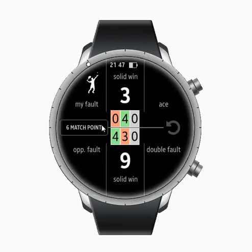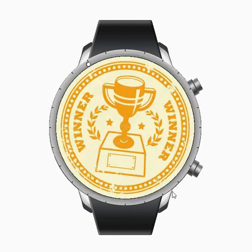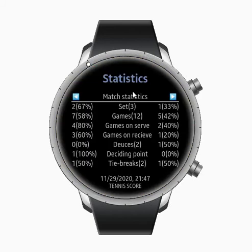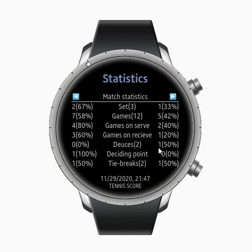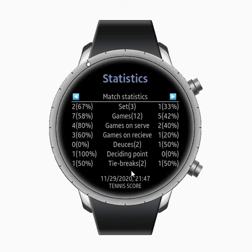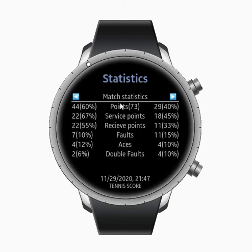I have 6 match points, so let me win this game. The match statistics now shows more options: we played 2 deuces and 1 was won by my opponent; I won 1 deciding point; we played 2 tiebreaks, one won by each player. You can also see the game score breakdown — 4 to 2 — and check match statistics by points.